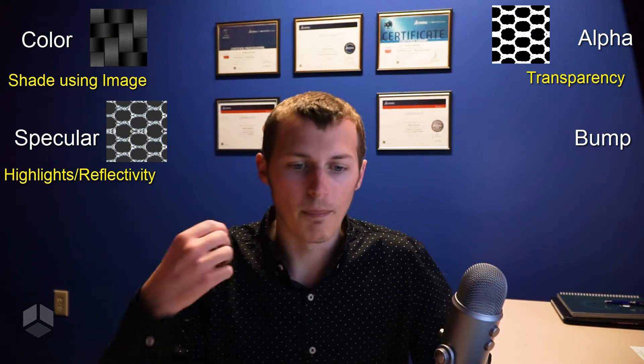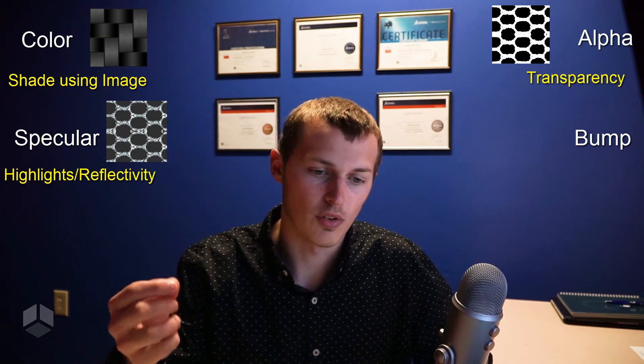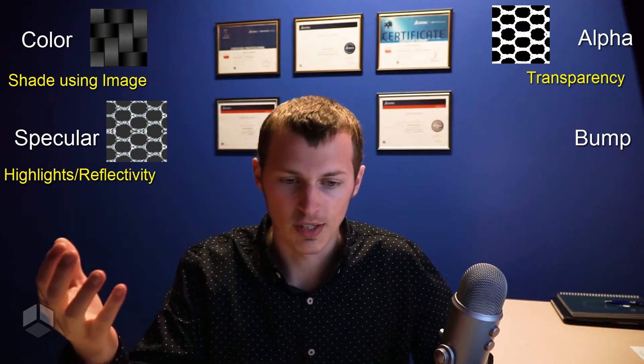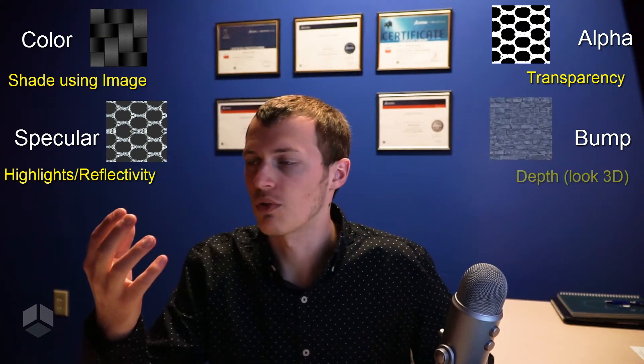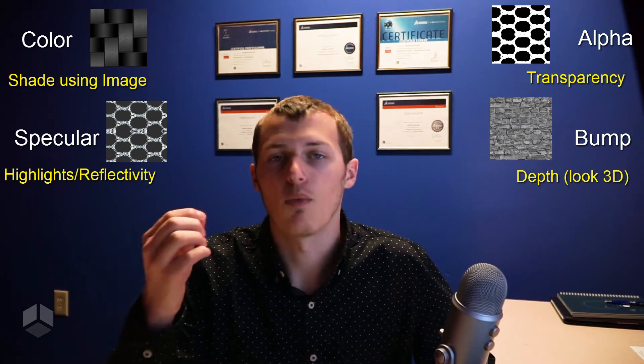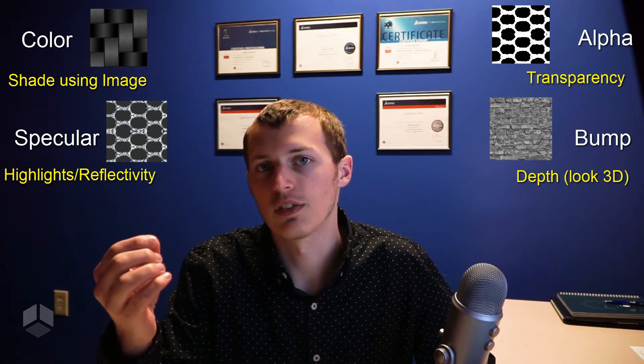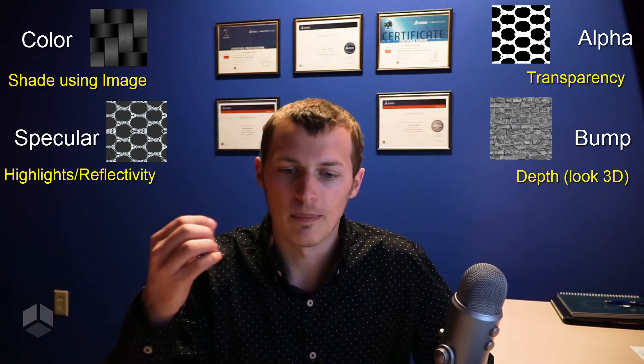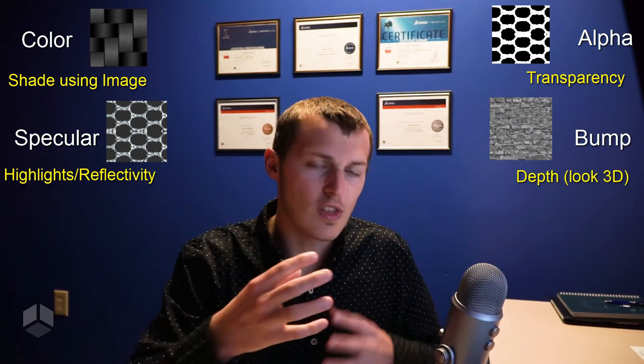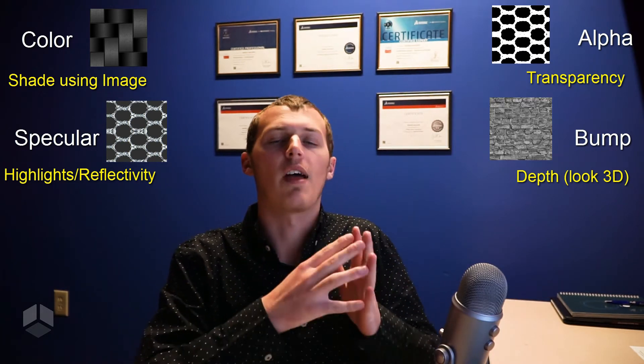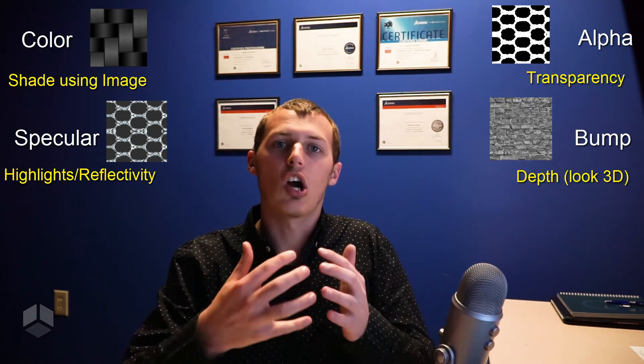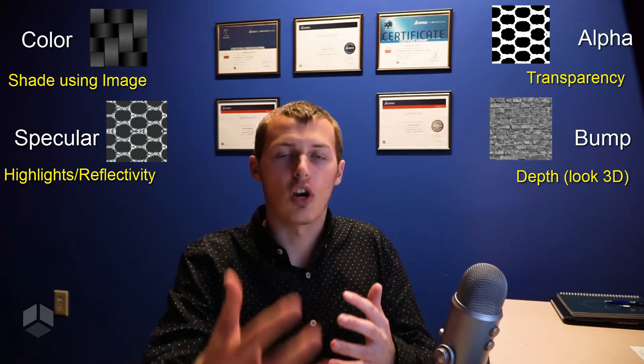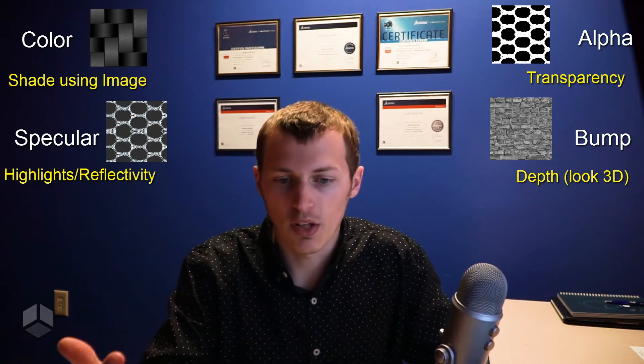Now a bump map, which is the last option, uses a black and white image to create more depth within the appearance. It uses the darker parts of that black and white image to shade the color darker in those areas, and the same goes with the light.